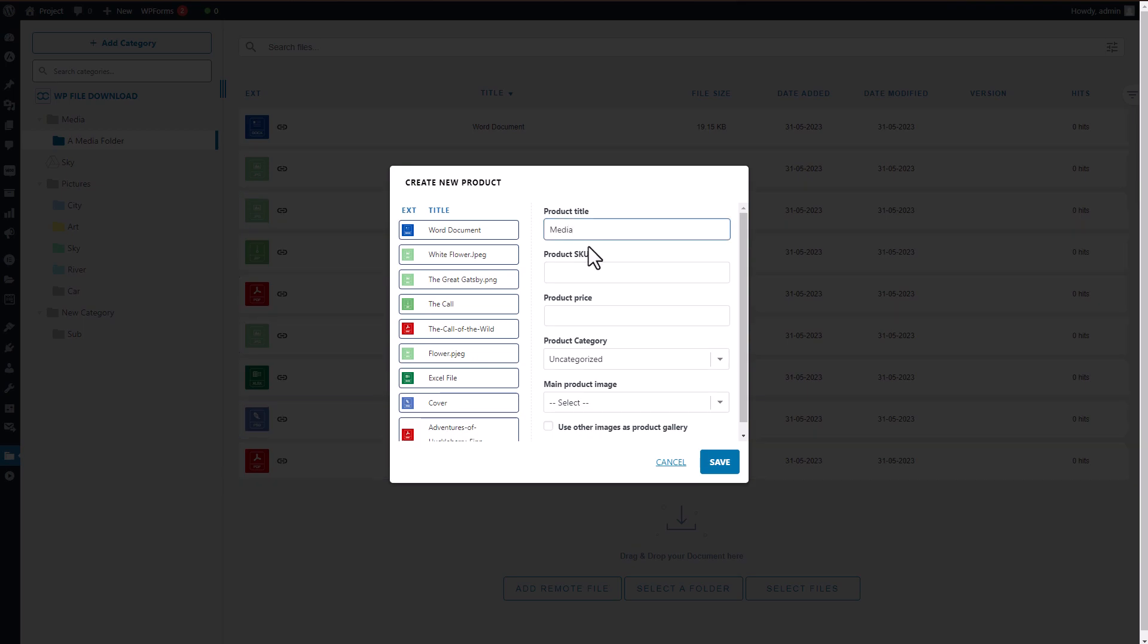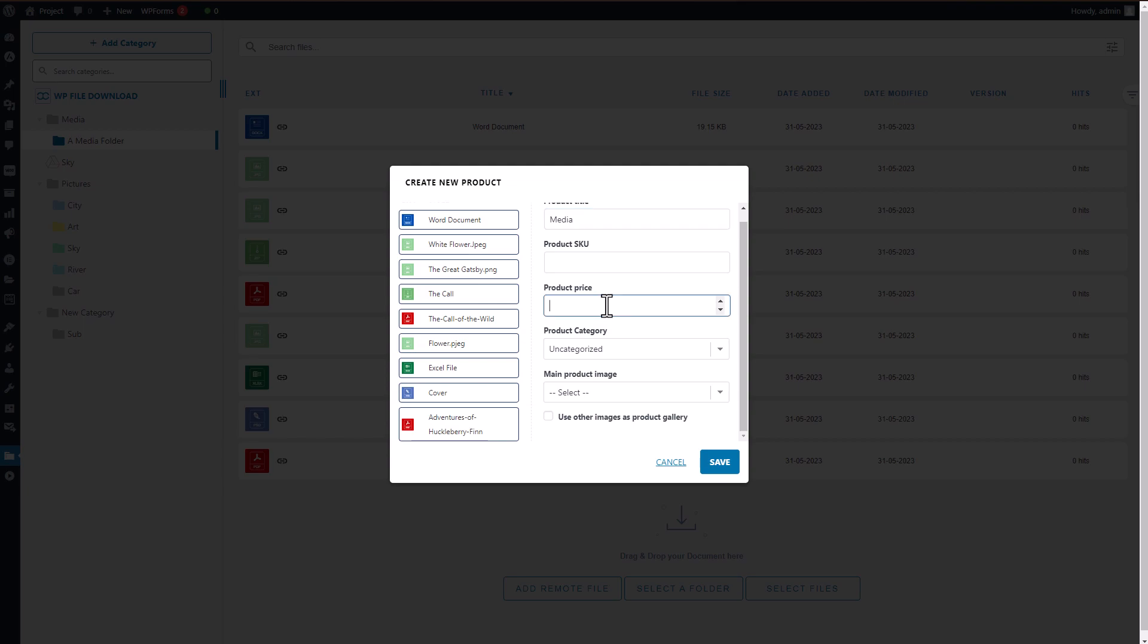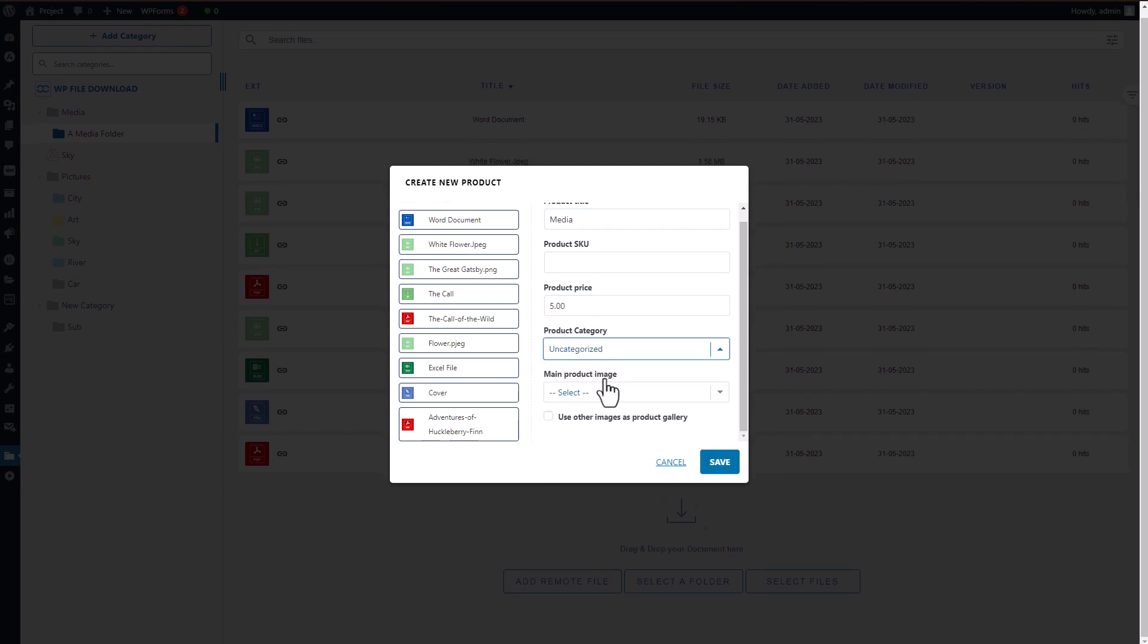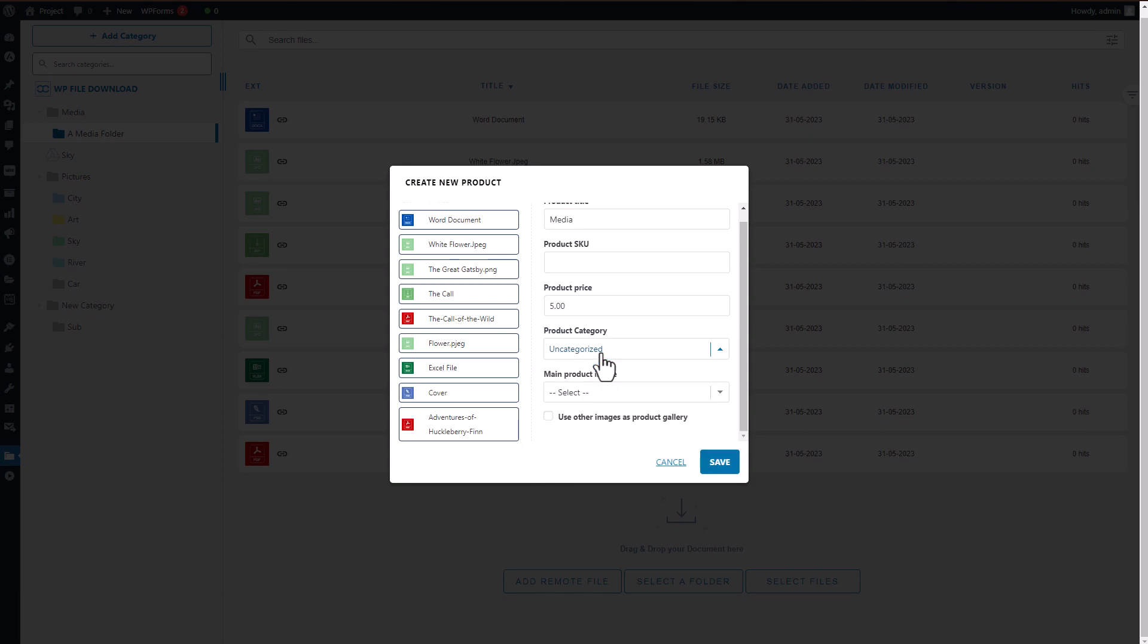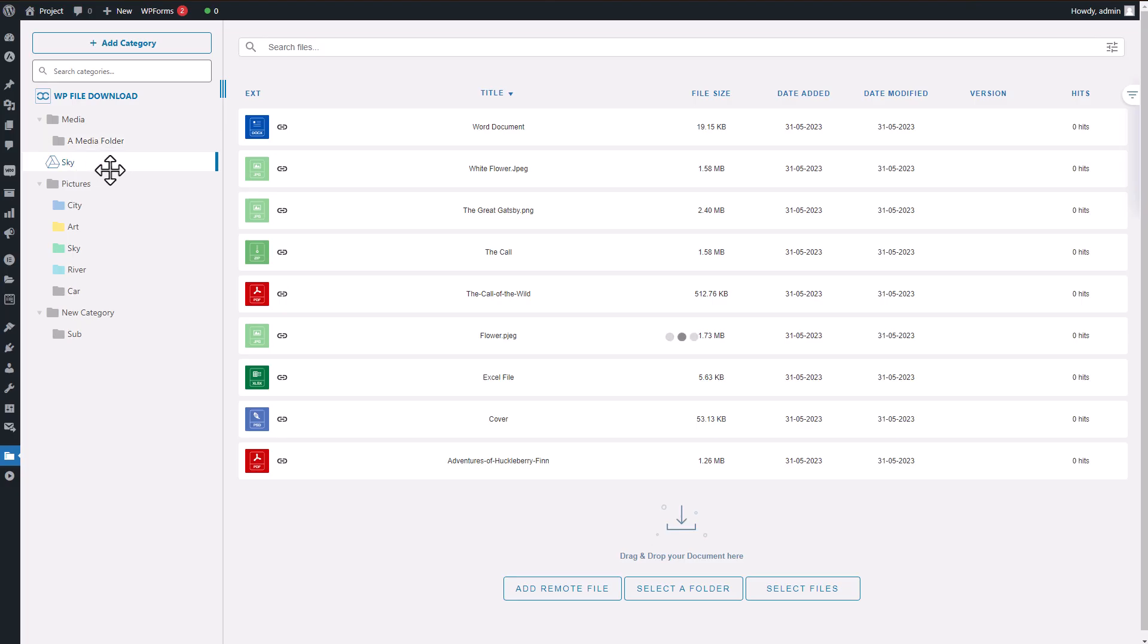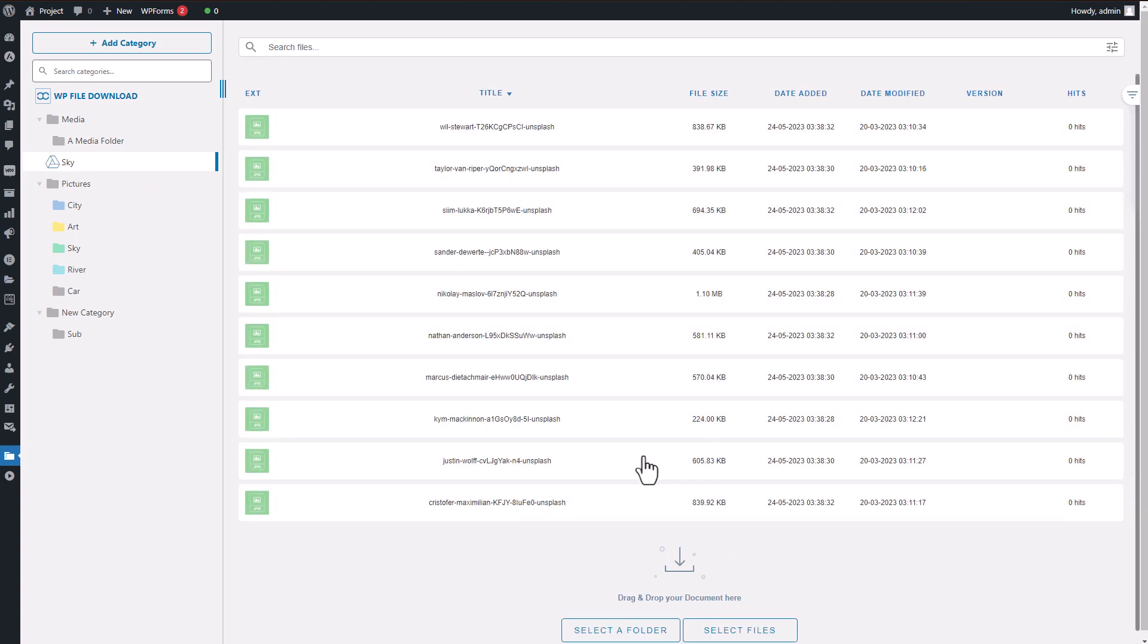With WP File Download, you can create batches of products with just a few clicks. It's as simple as that. This feature allows you to quickly generate multiple products without any hassle. Additionally, you can mix your digital products for sale with other file downloads, giving you even more flexibility.